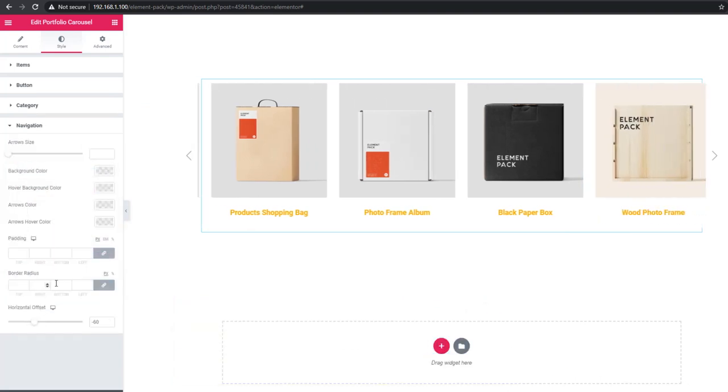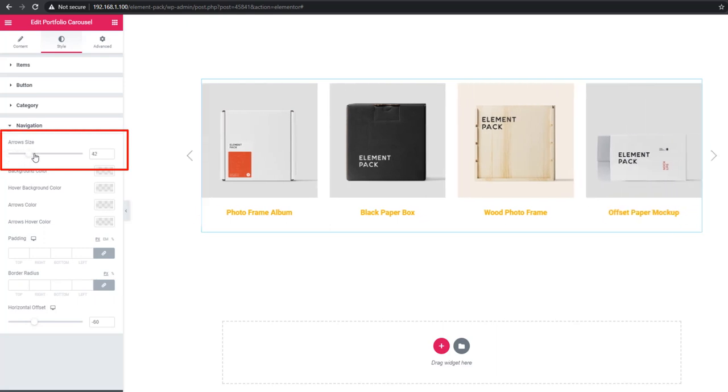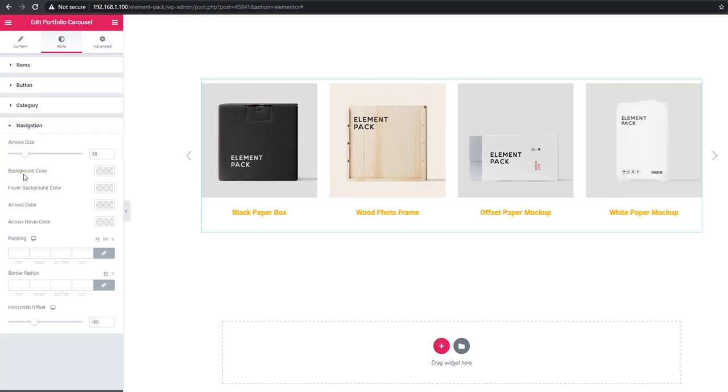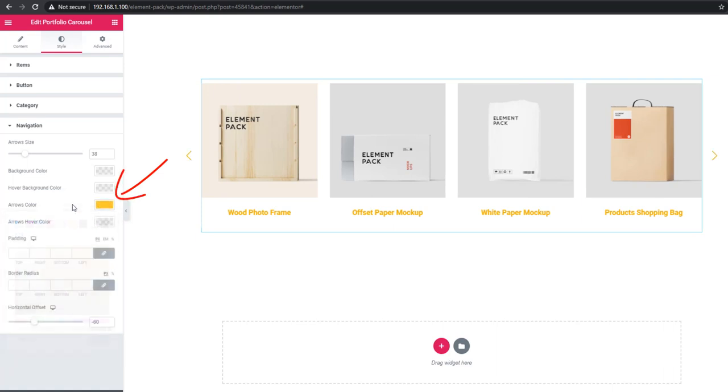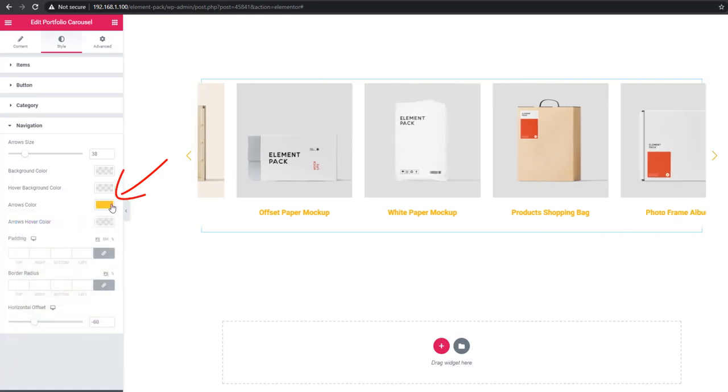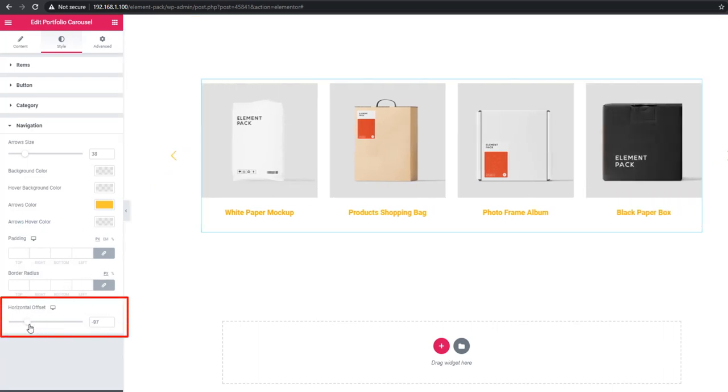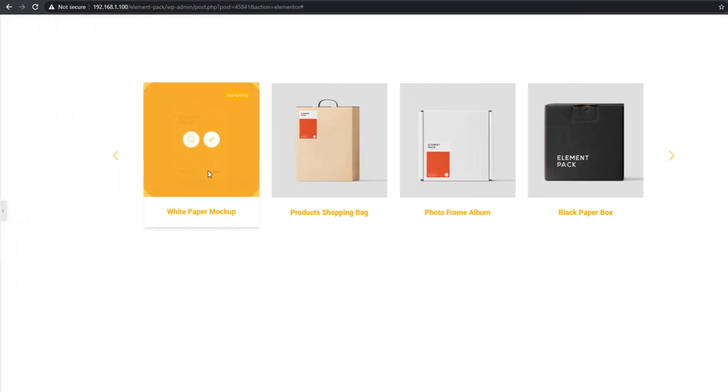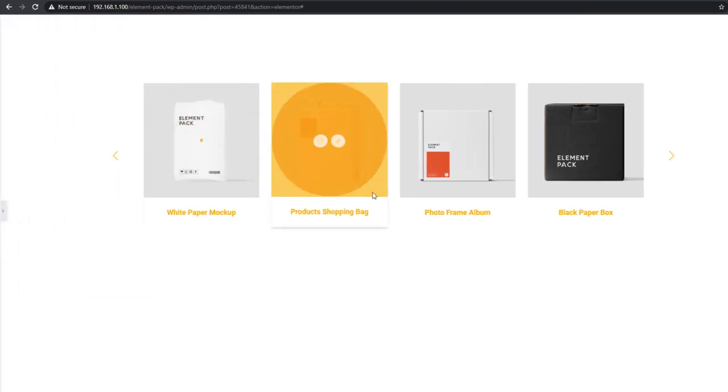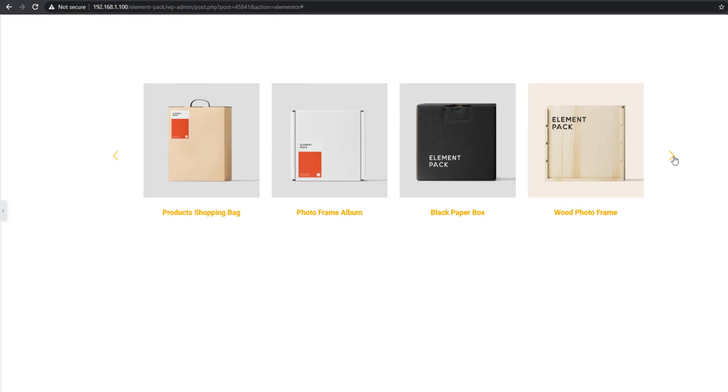Go to navigation and you'll be able to set arrow size, and also set background color, hover background color, and arrow color. See, I'm setting the horizontal offset closer to the edge, and see - it's looking great.